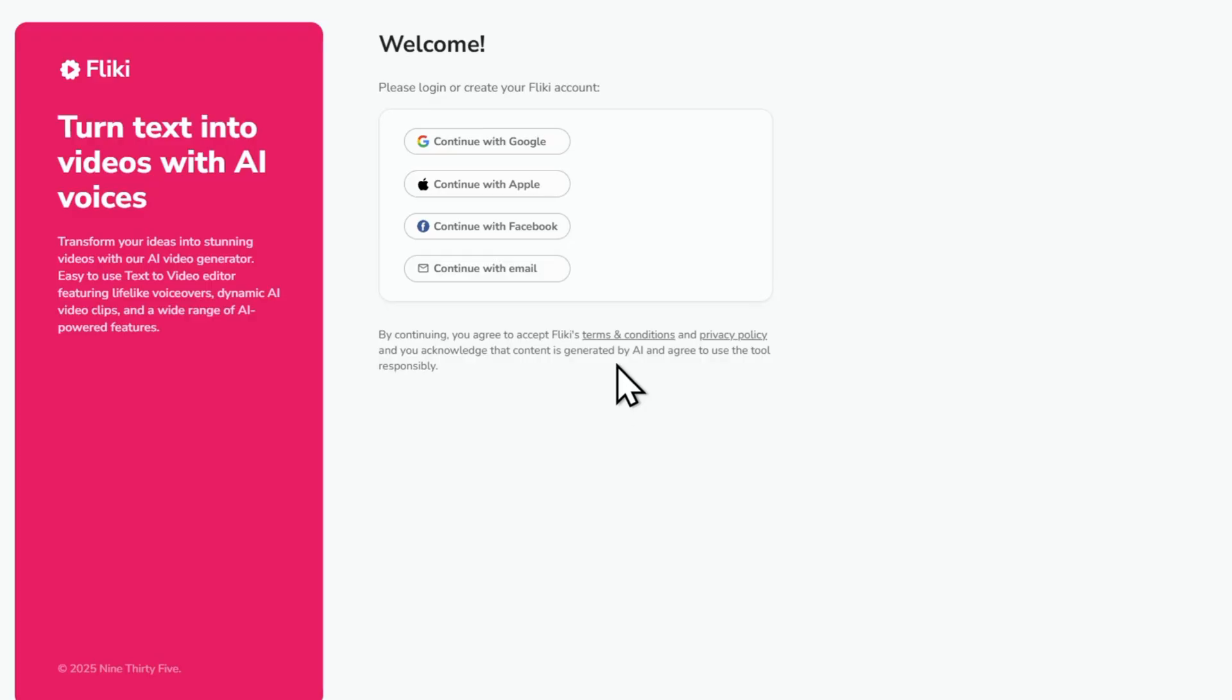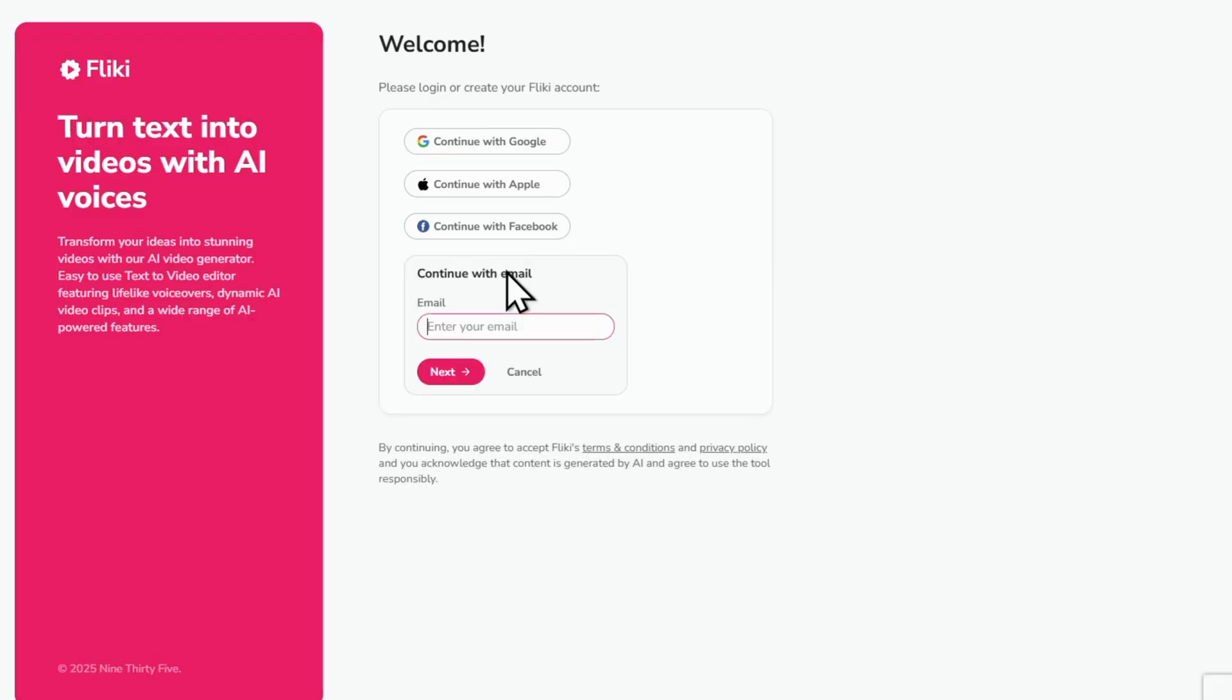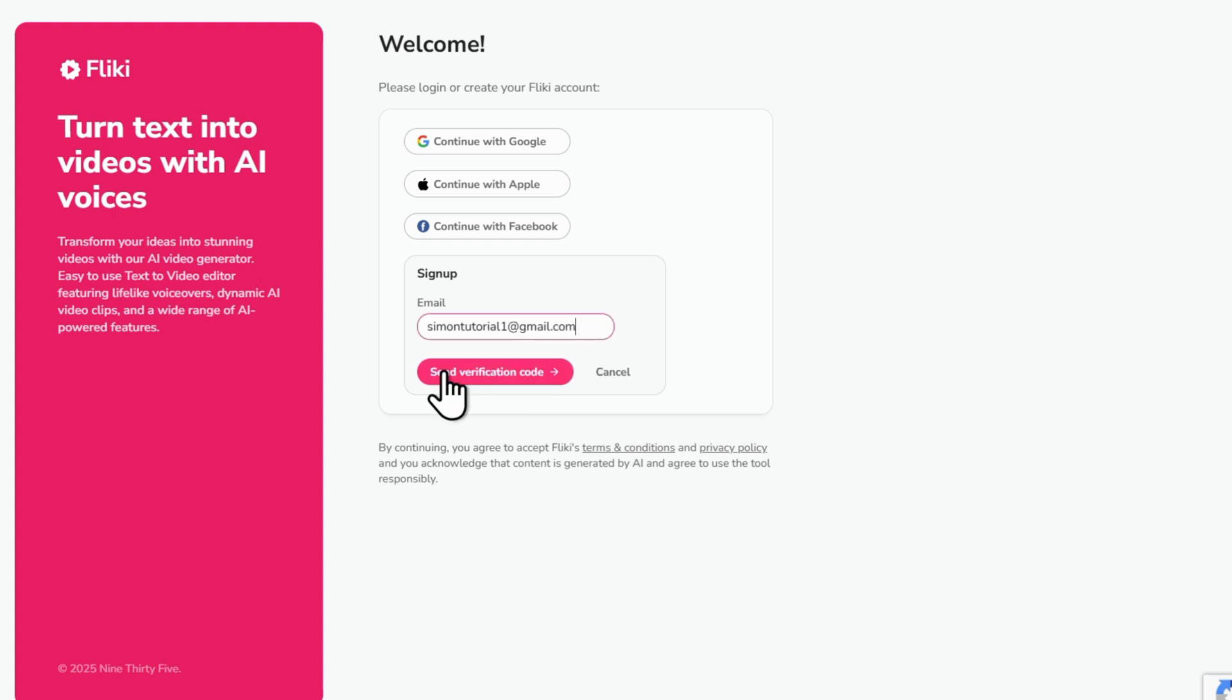You'll have a few sign up options, choose email and then enter your email address. Click next, then hit send verification code.